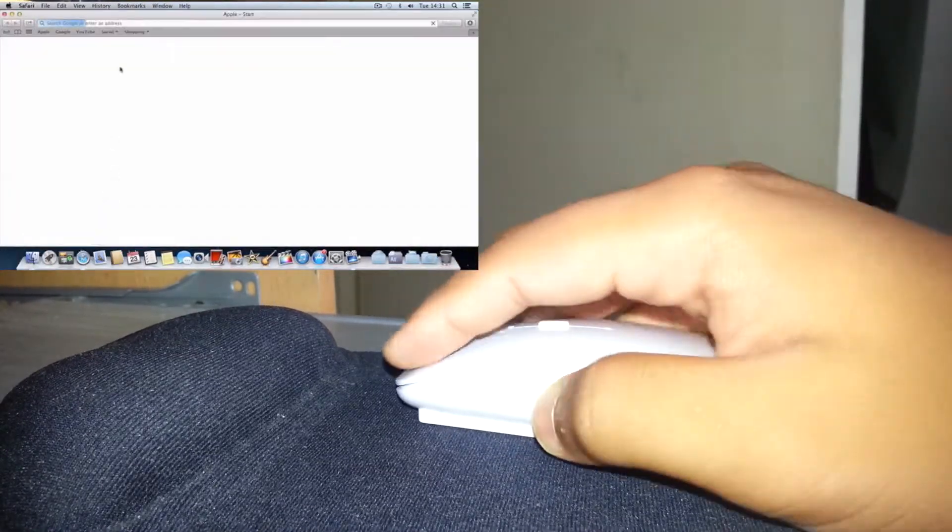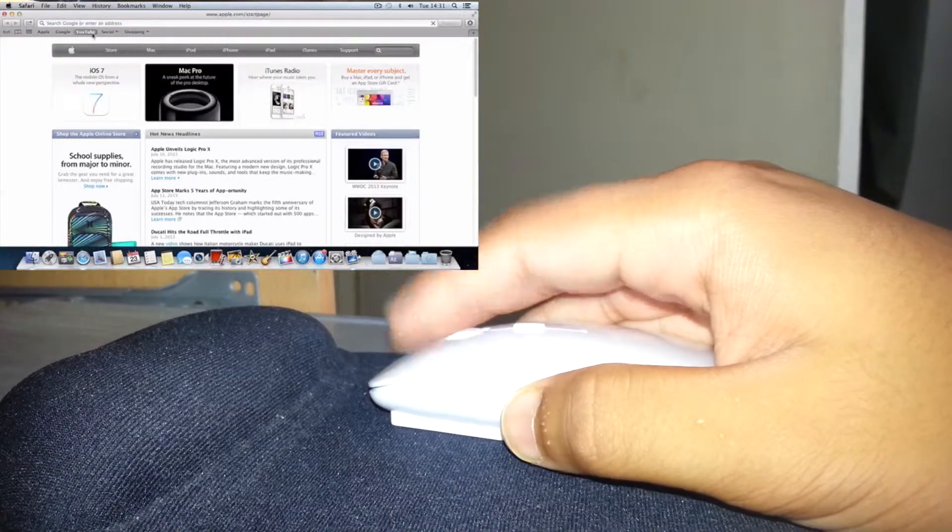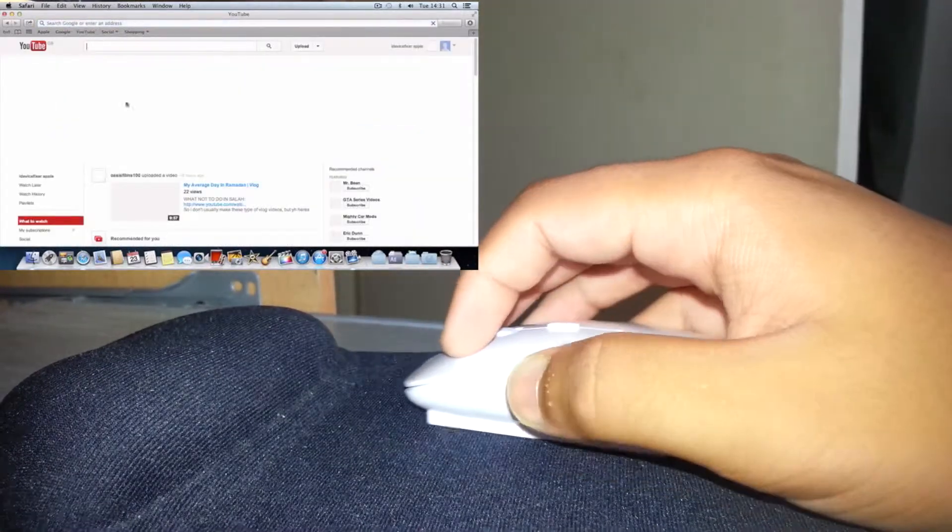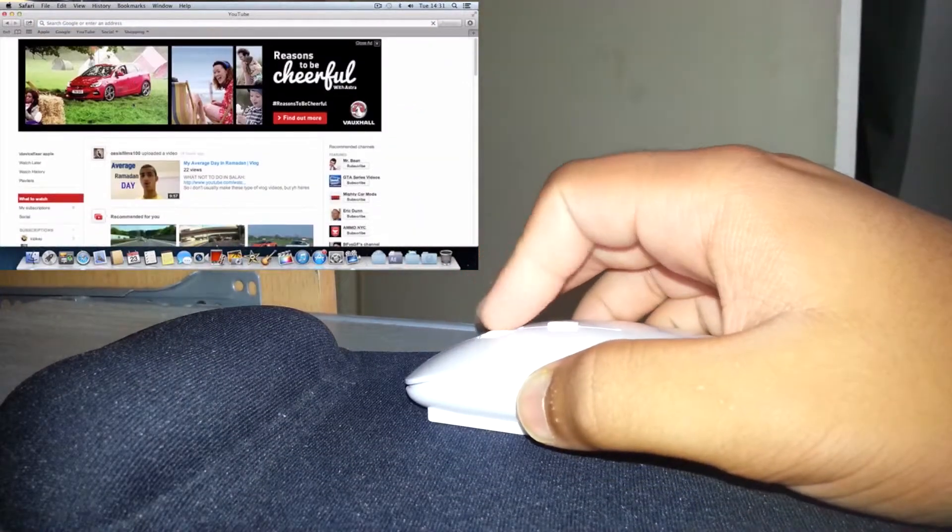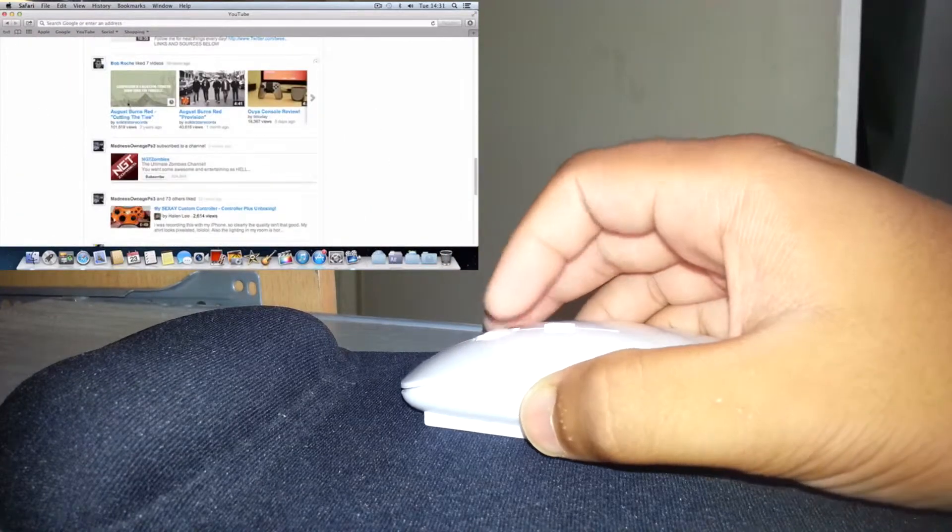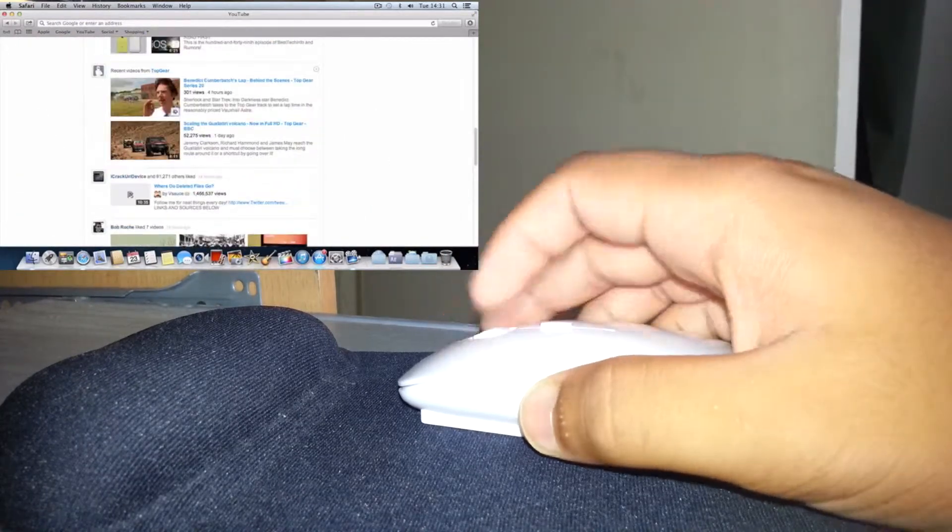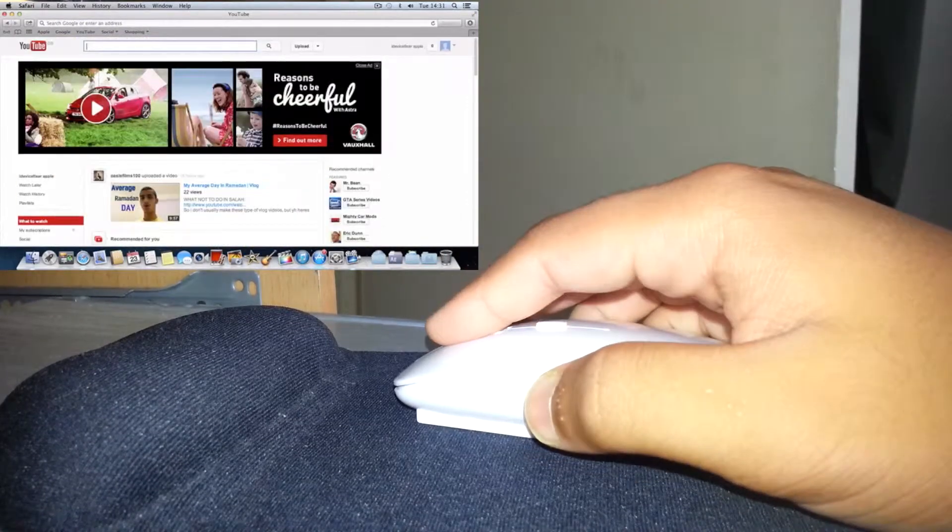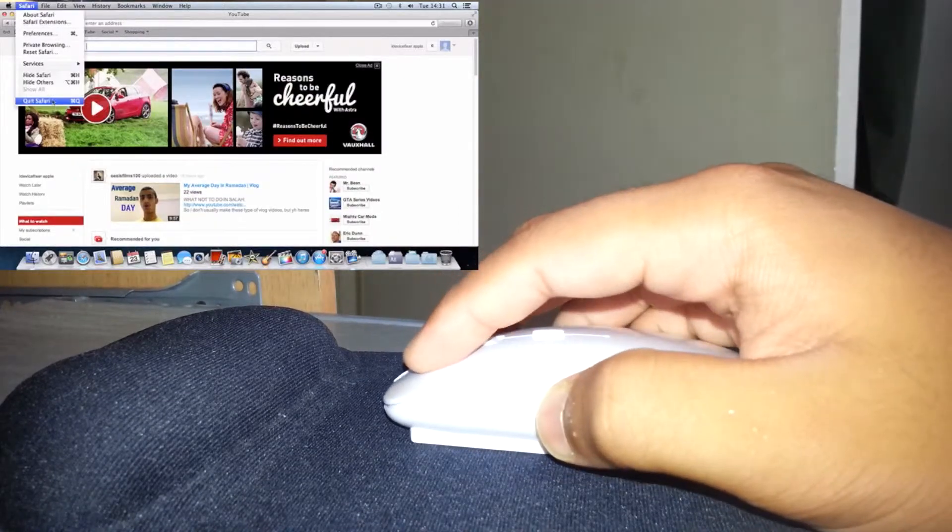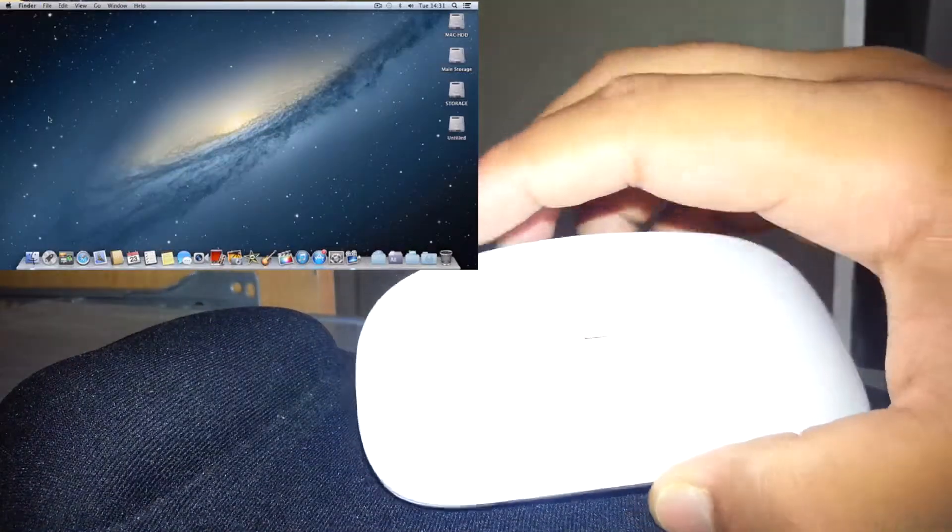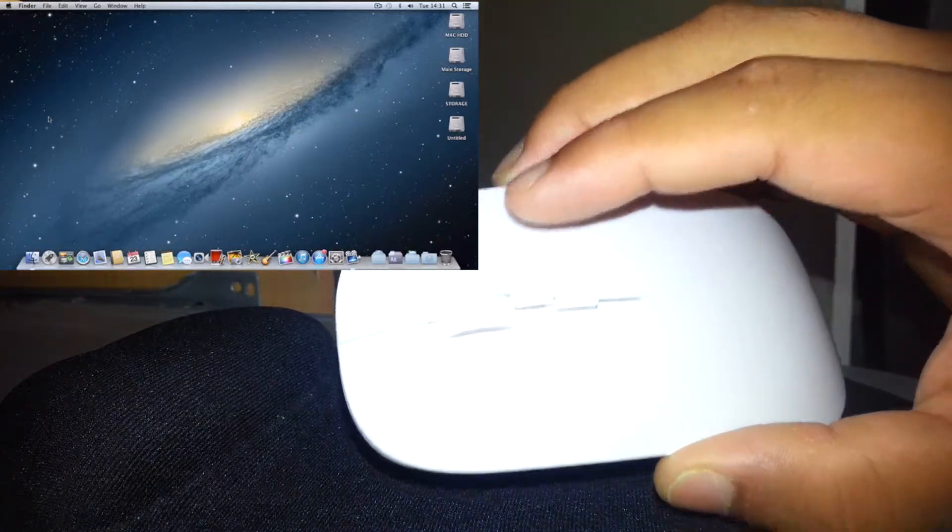I'm going to show you the scrolling now. I'll just show you in YouTube. As you can see, it's like it's got tracks in the scroller, so it's not as smooth as if you use the Apple mouse, but it does the job.